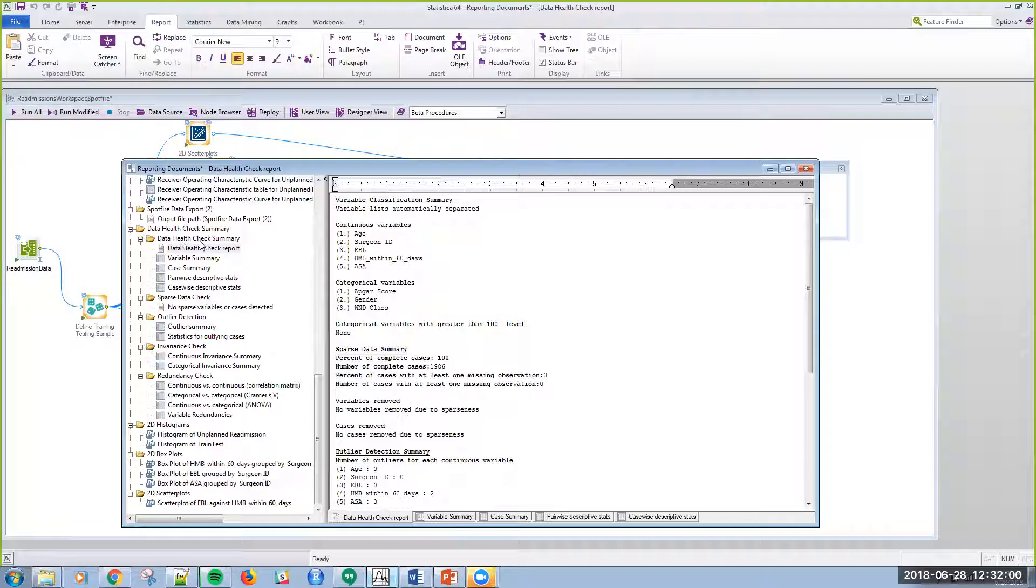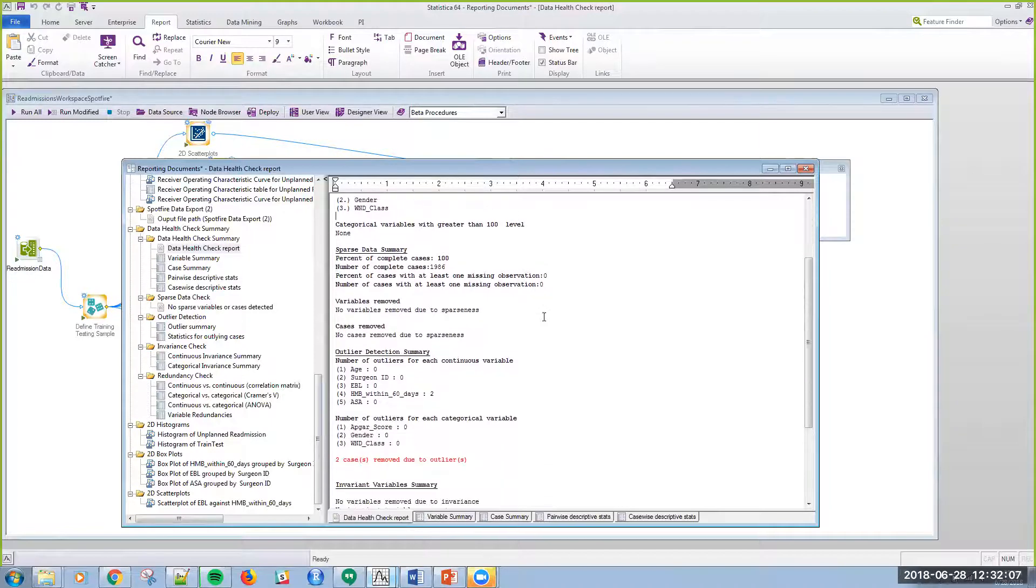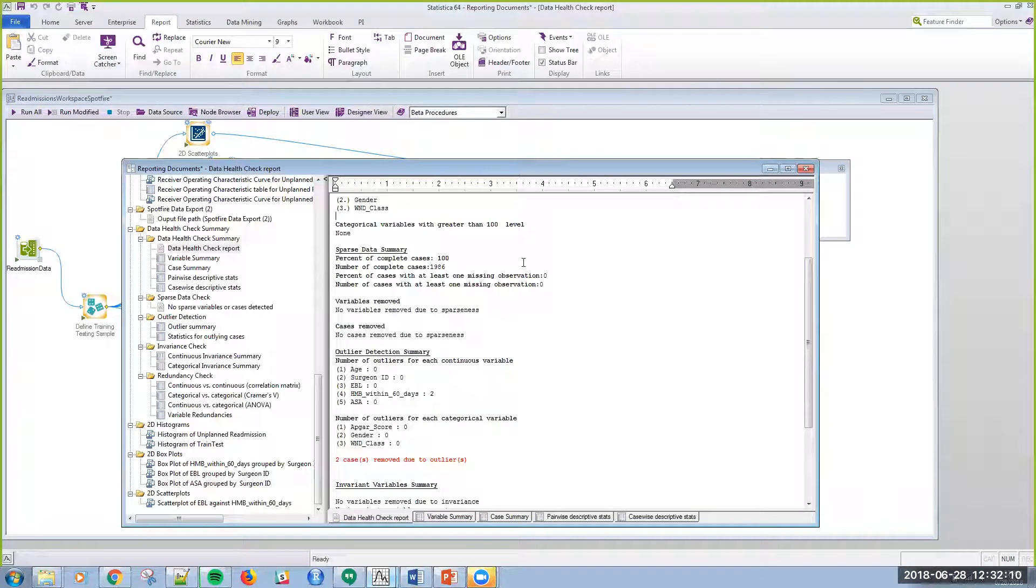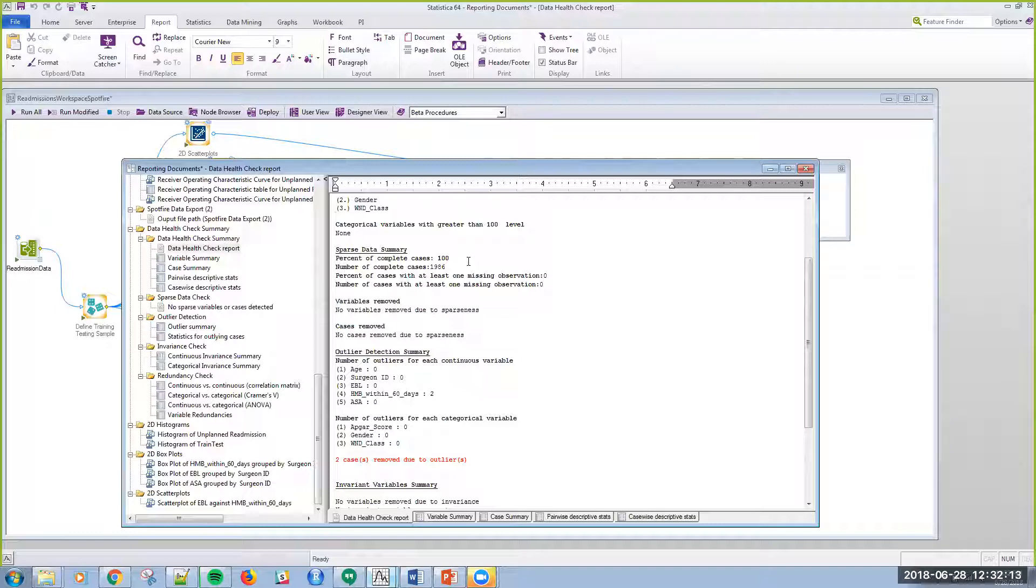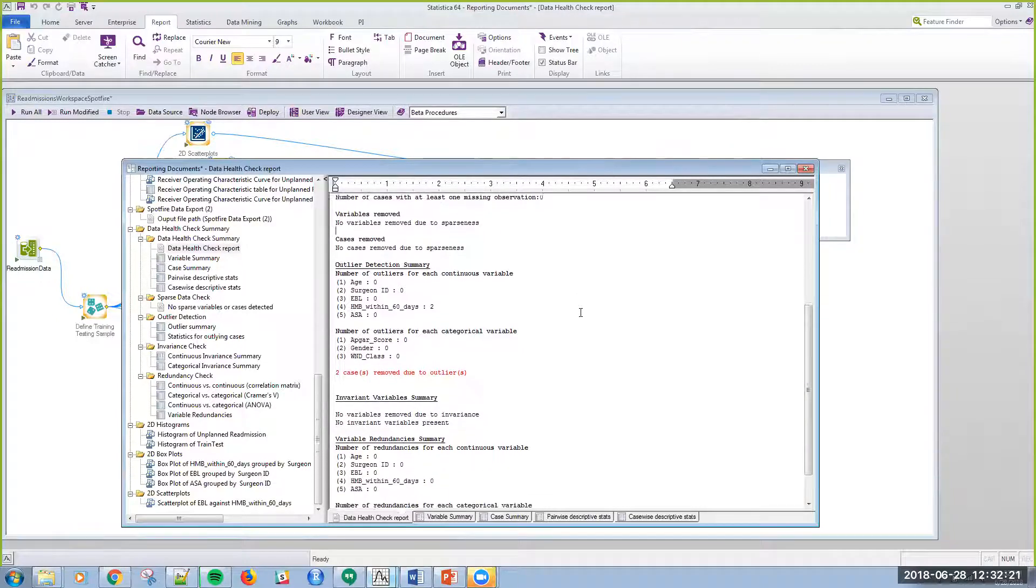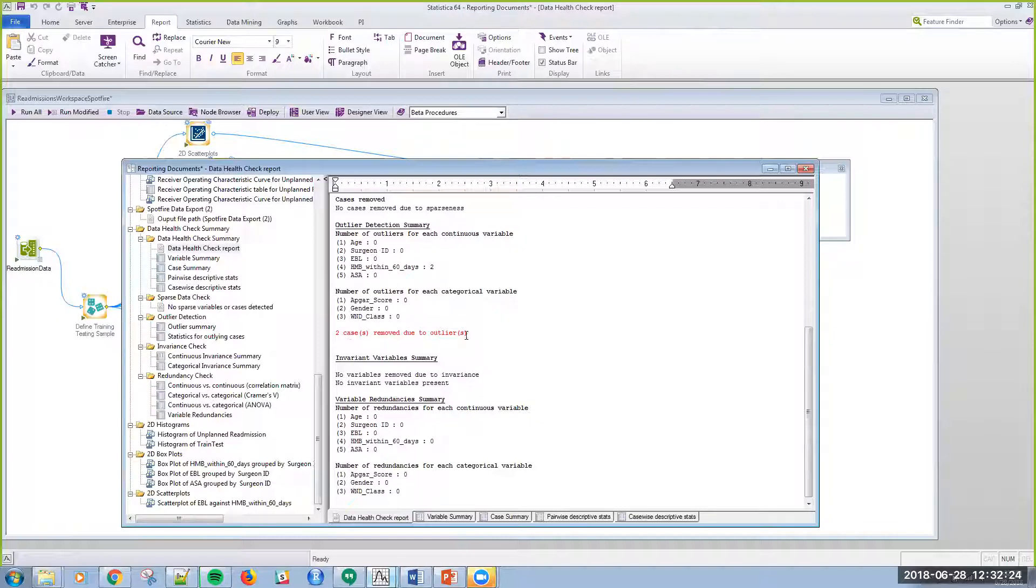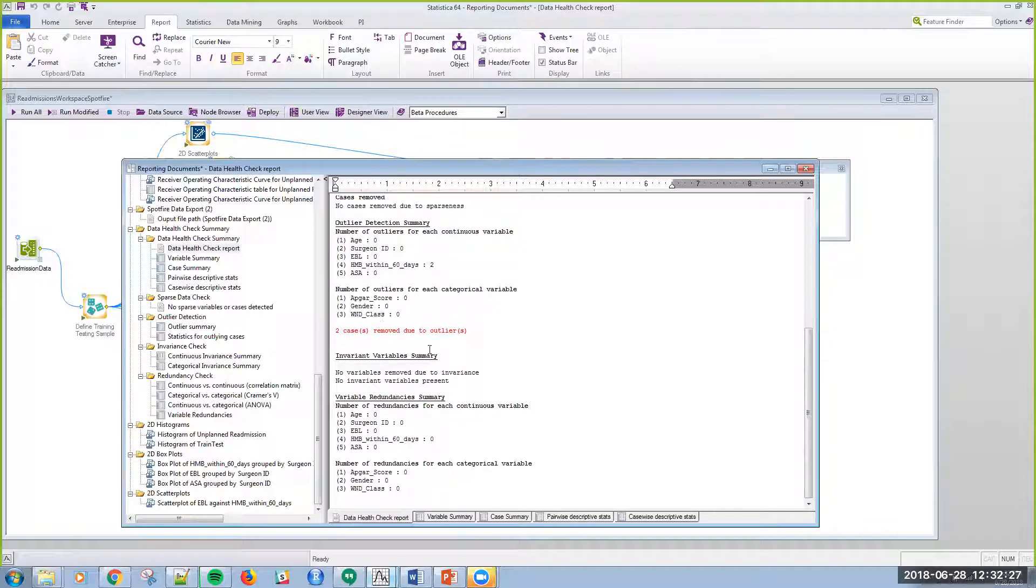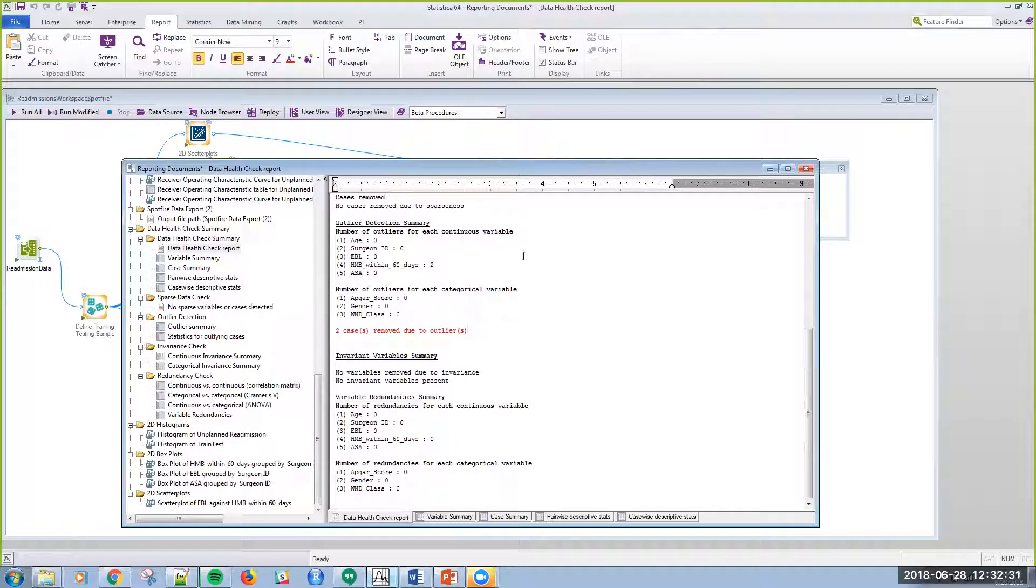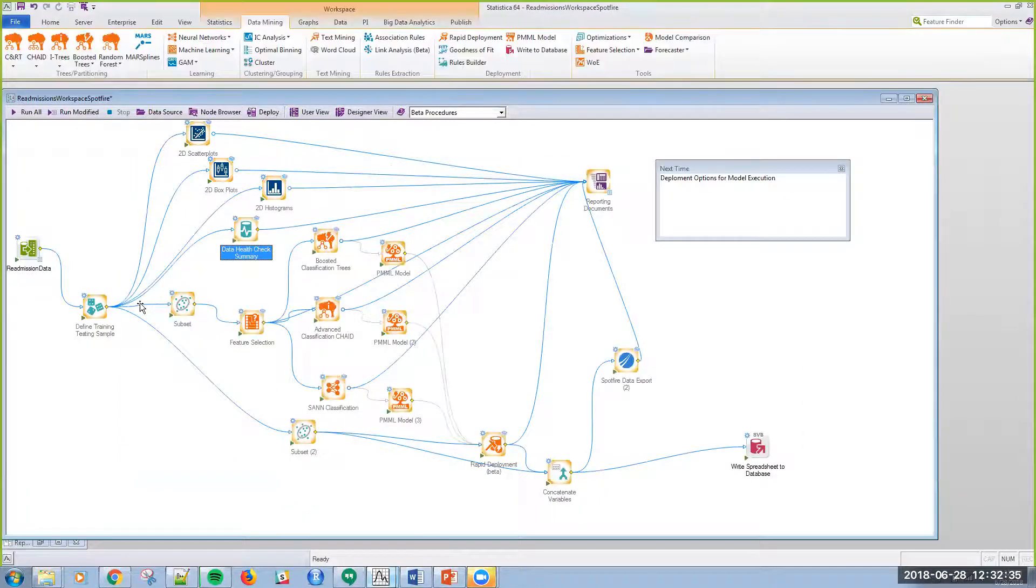Another capability is to be able to create and remediate data on the fly. This is what we call the data health check summary. It gives me which variables are continuous, which are categorical. I can run sparsity checks on this. The number of complete cases is 100%, all cases, there's no sparsity. Outlier detection actually removed two cases and I can set all these parameters within the platform.